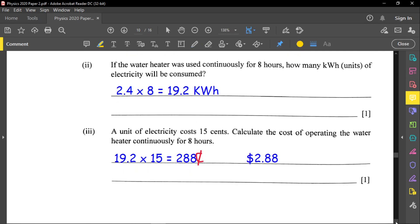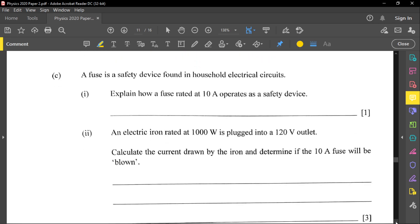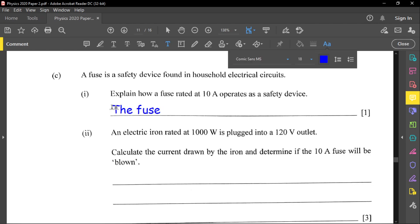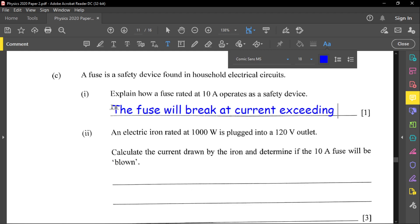A fuse is a safety device. Explain how a 10-ampere fuse operates as a safety device. The fuse will break when the current exceeds 10 amperes, stopping current flow and protecting the circuit from damage.